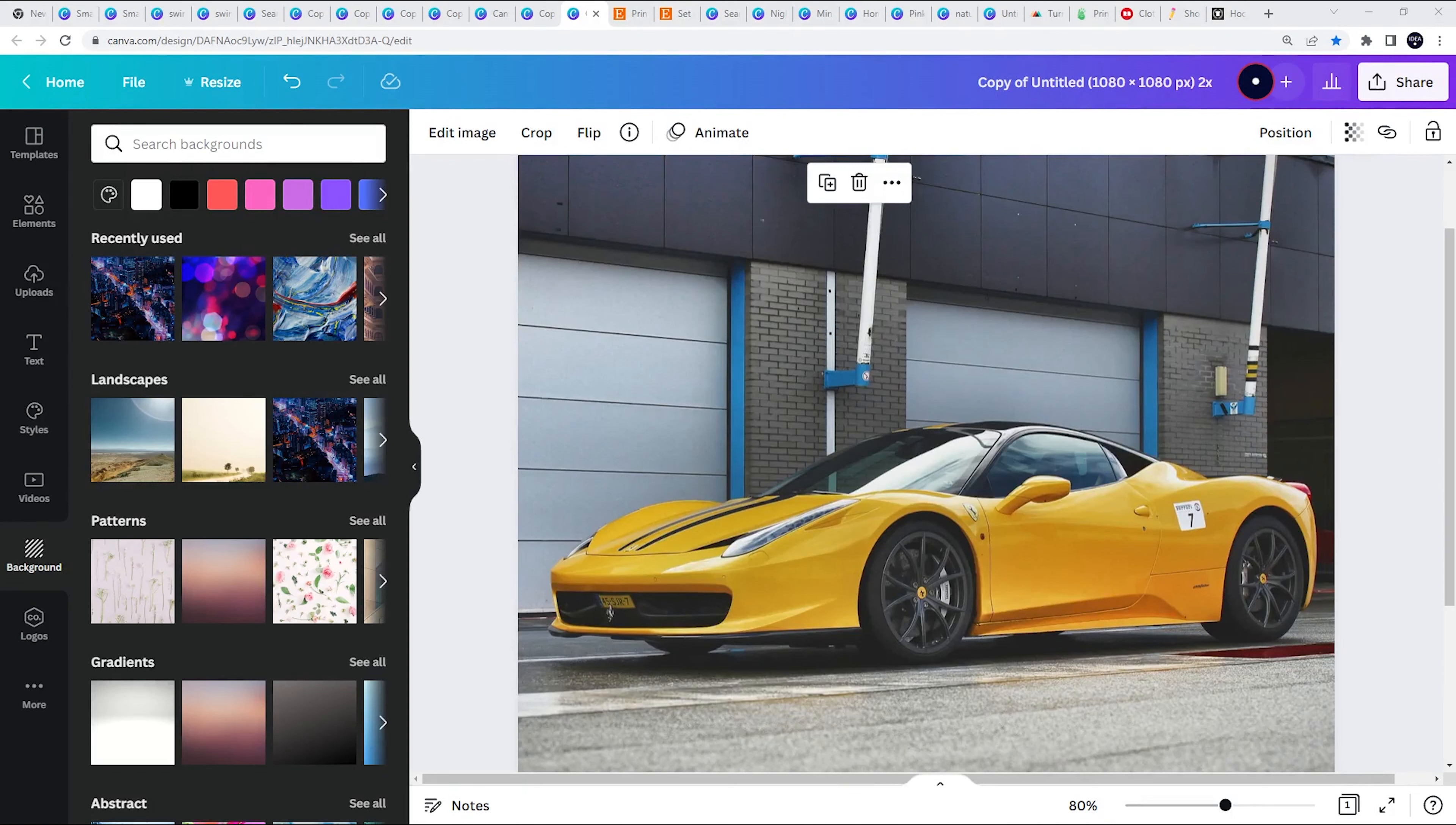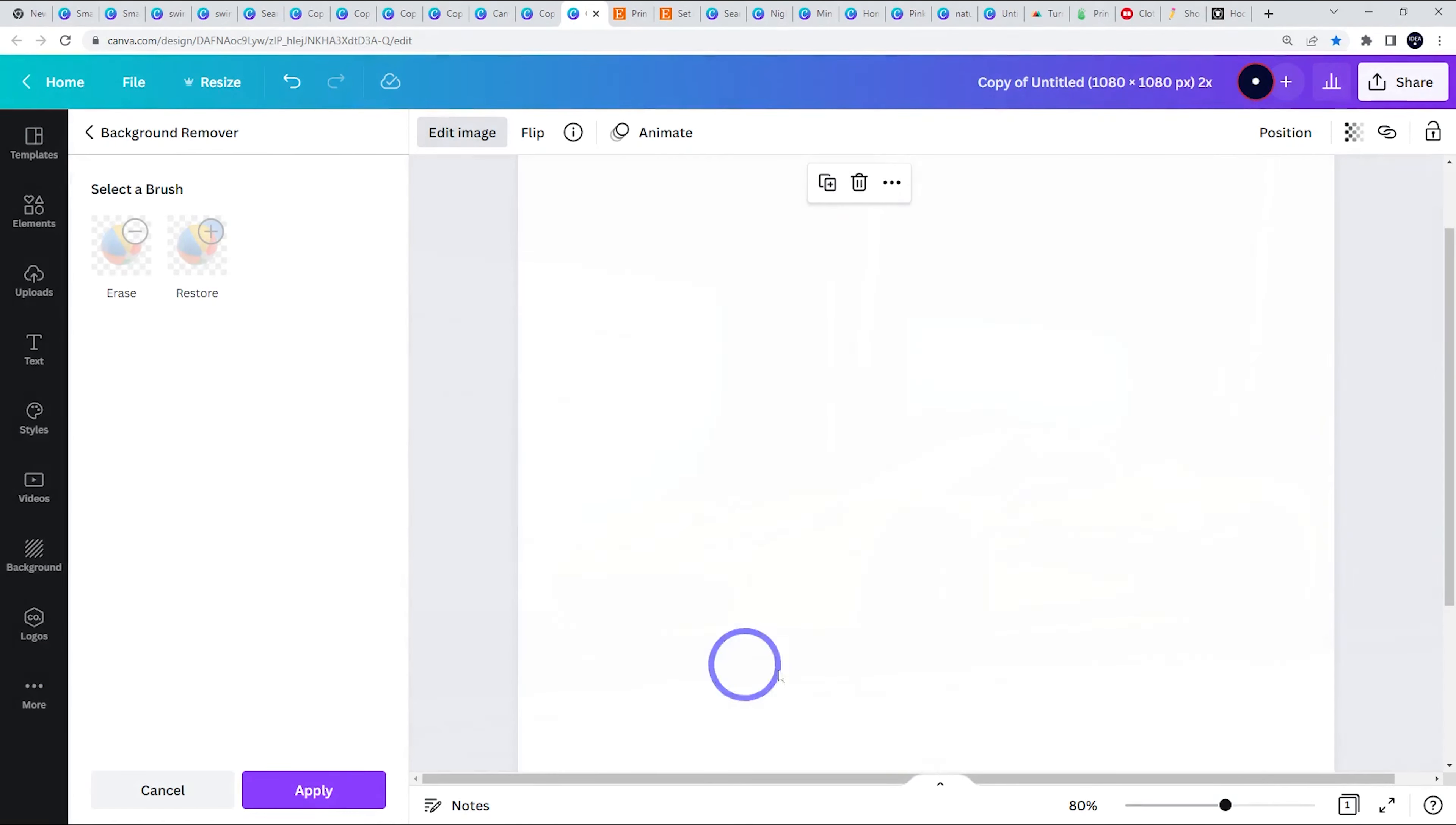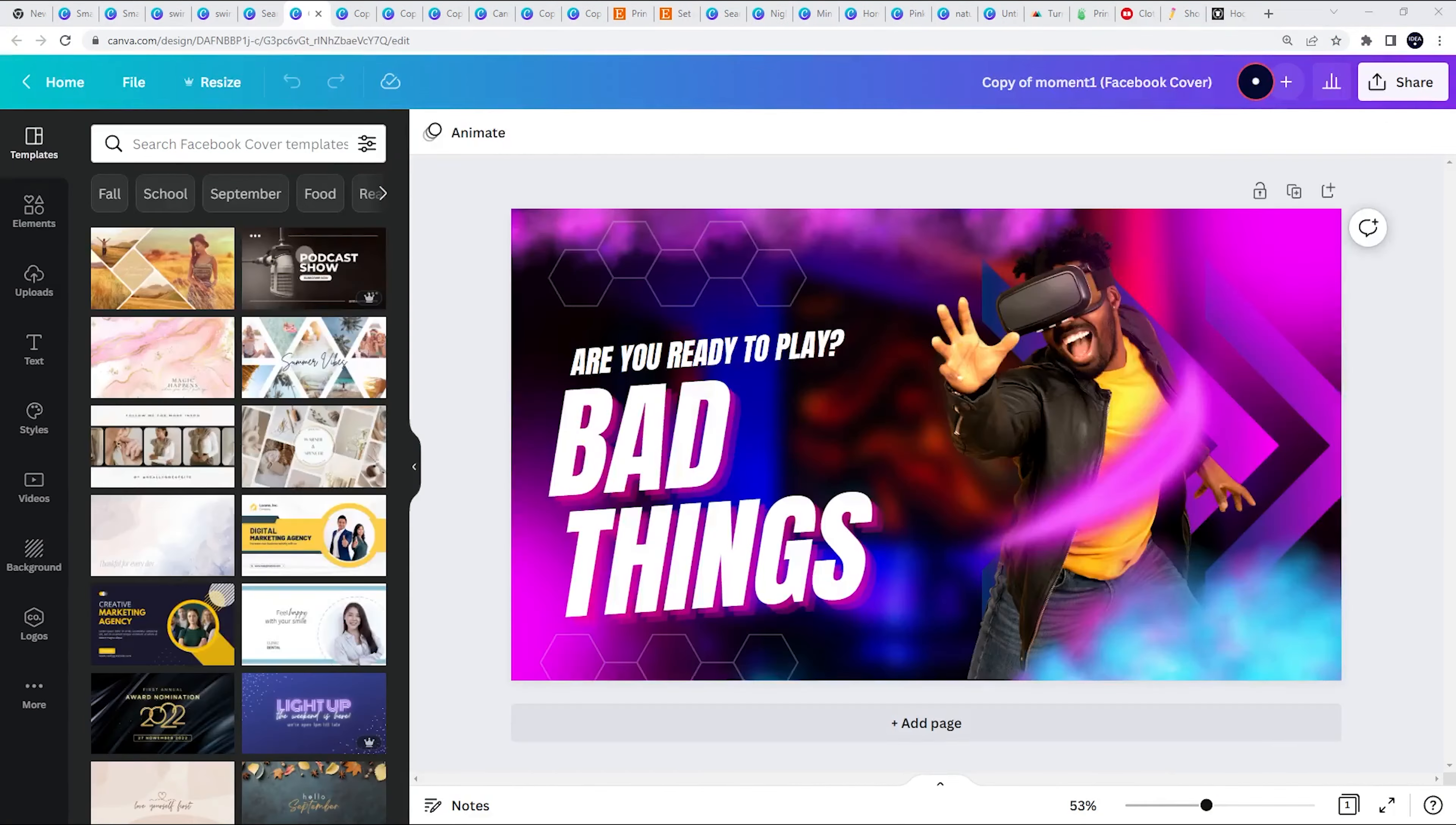Another cool thing you get in the Pro version is the ability to remove a background from an image automatically. If you go to edit image, you can use that background remover and this makes images much more usable without the background. This is much more clean. You can use this in social media or advertising much more readily. Go ahead and replace the background with one of the backgrounds they've got in here. I could just replace it with this one and add some text effects and away you go.